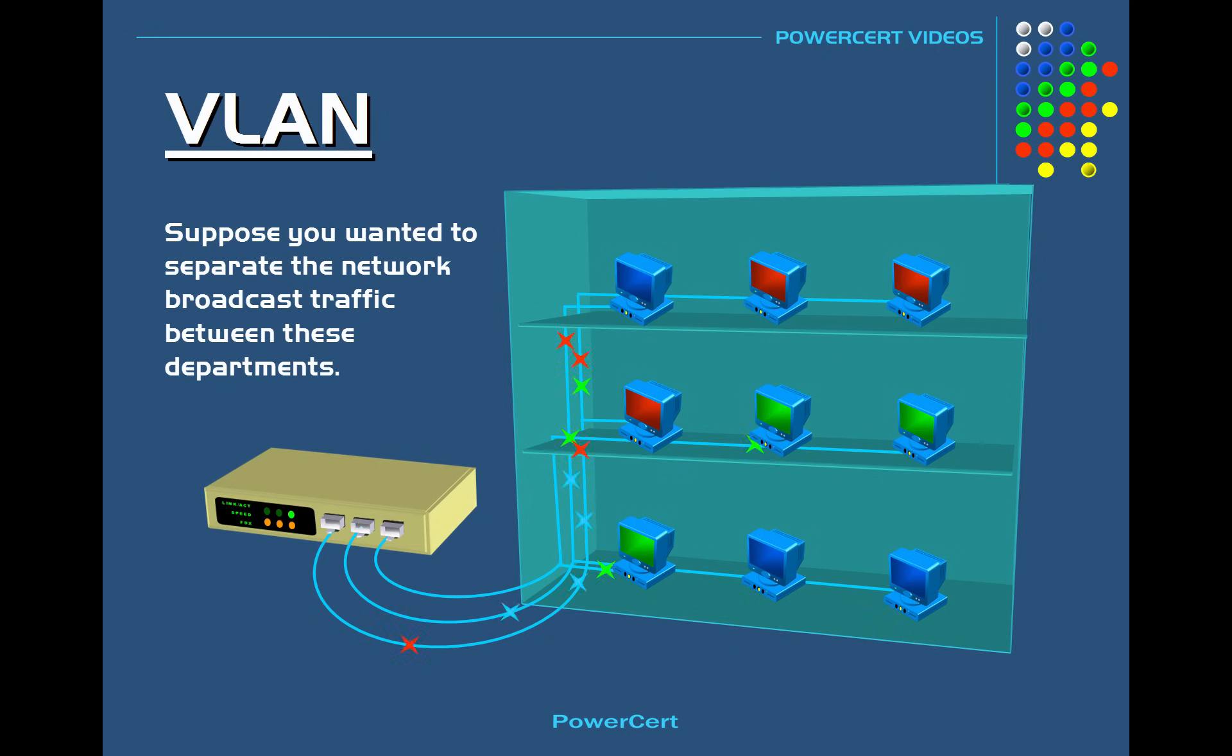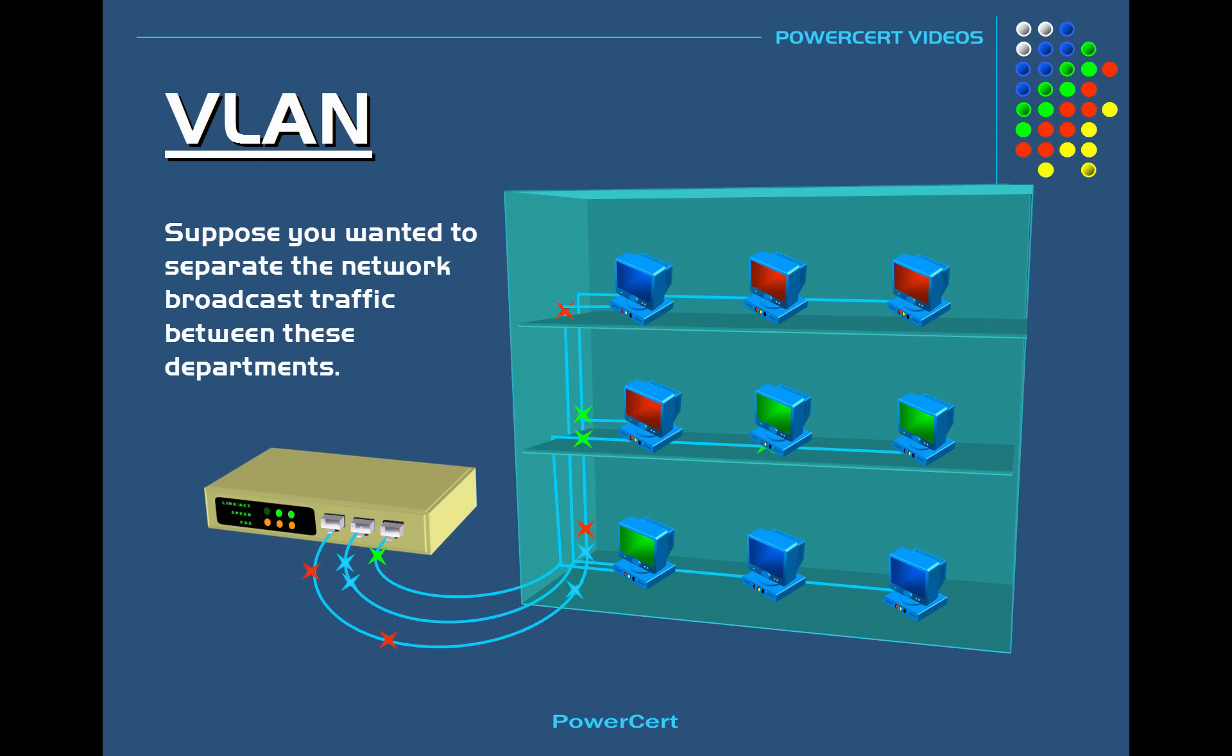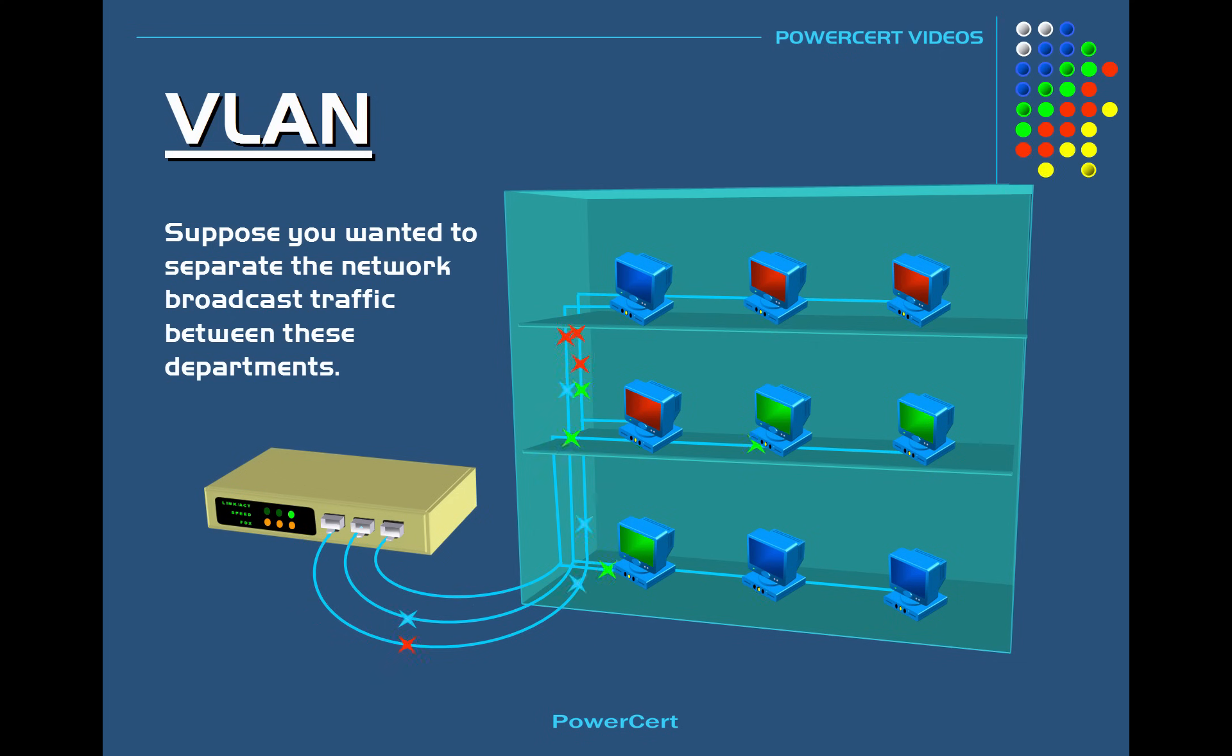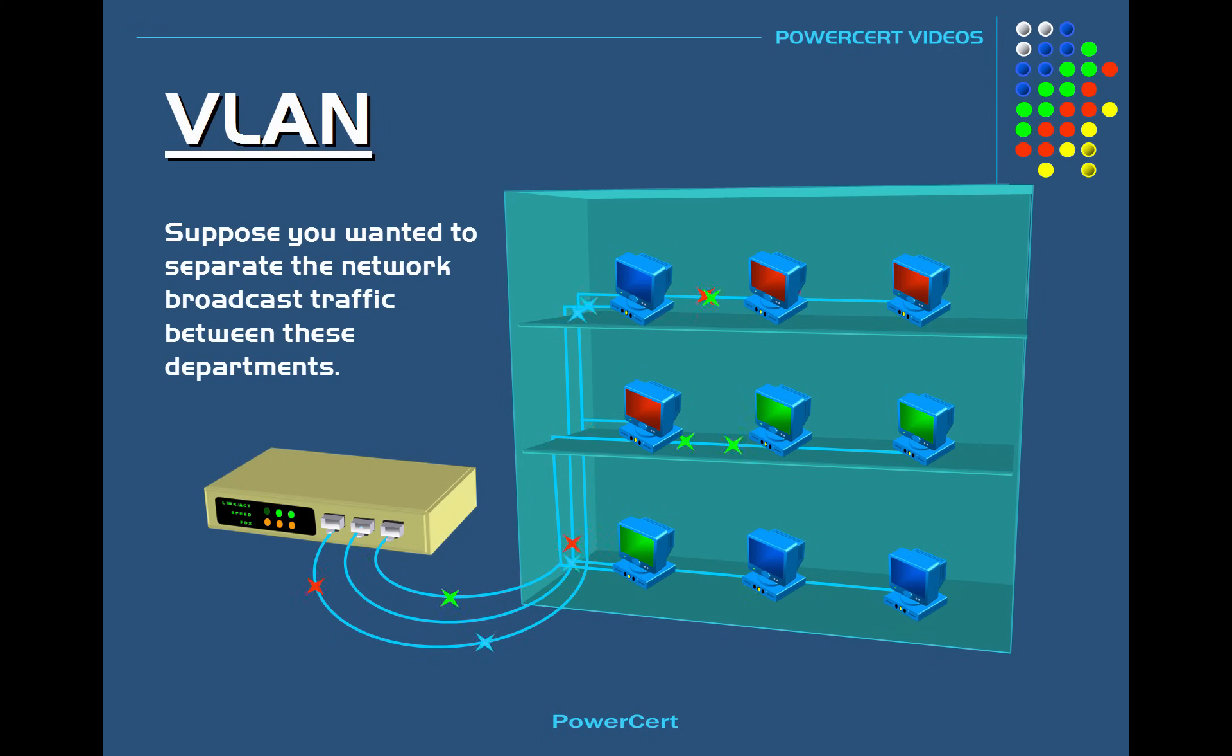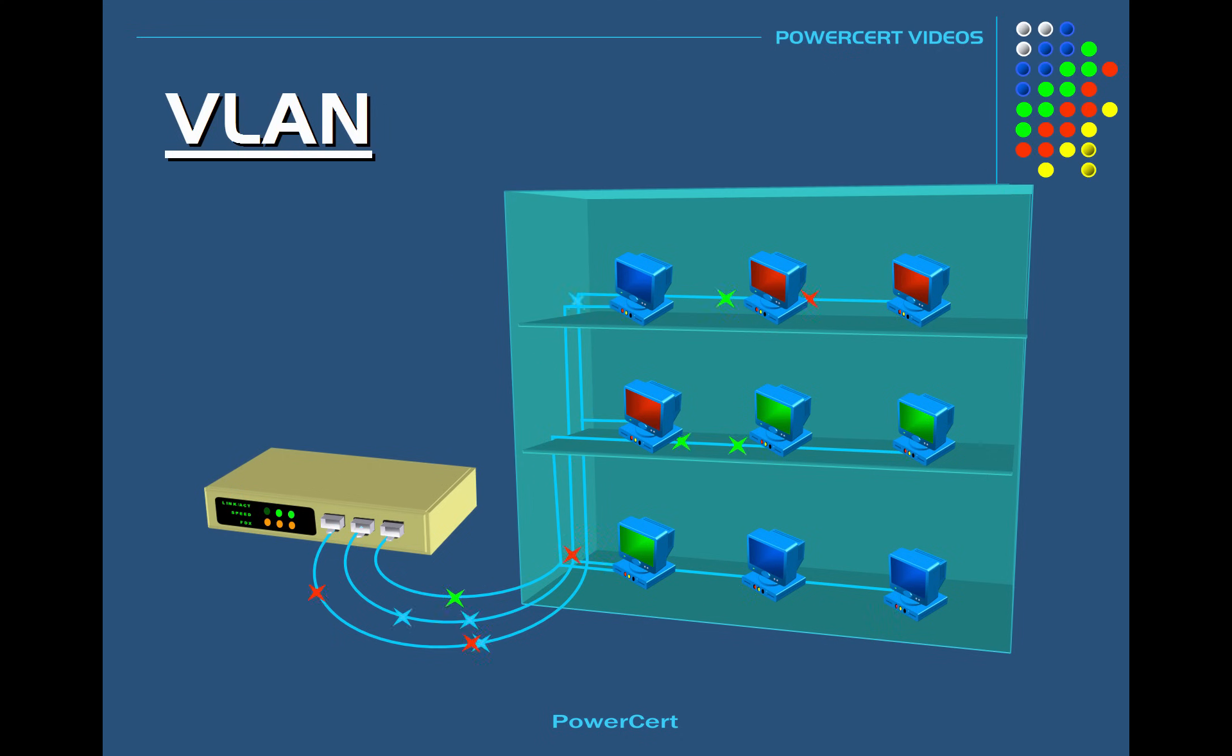Now one way to solve this is to physically move the computers that belong to the same department and put them together such as putting them on the same floor and deploying extra network hardware and cabling. But that could be a hassle and unnecessary work. But there is an easier way to accomplish this and that is by creating VLANs.